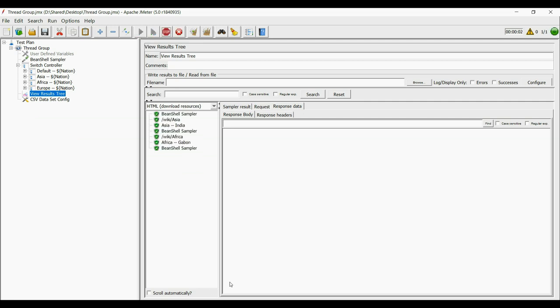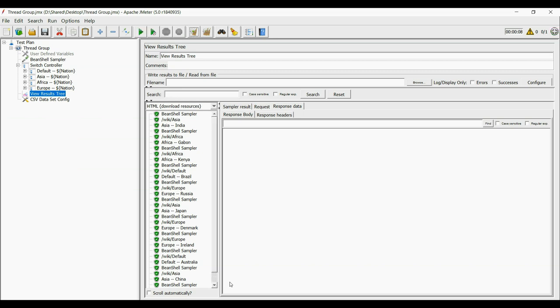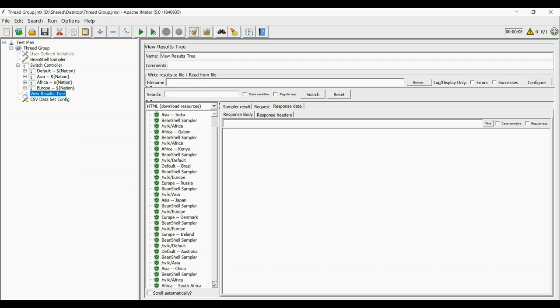Here you can see how we are deciding which transaction will run based on the input. For African nations, Africa Wikipedia page has run. For Asian nations, Asia Wikipedia page has run. And for European nations, Europe Wikipedia page has run.